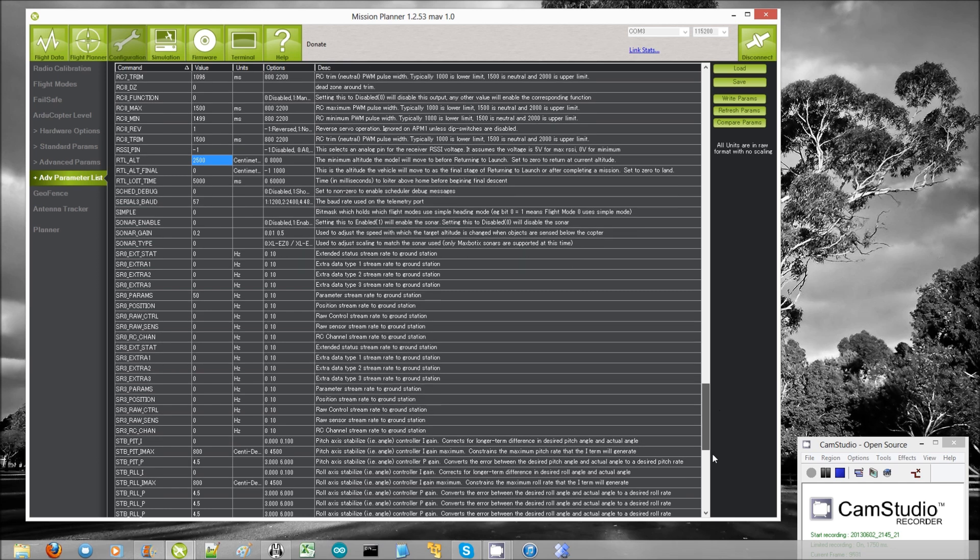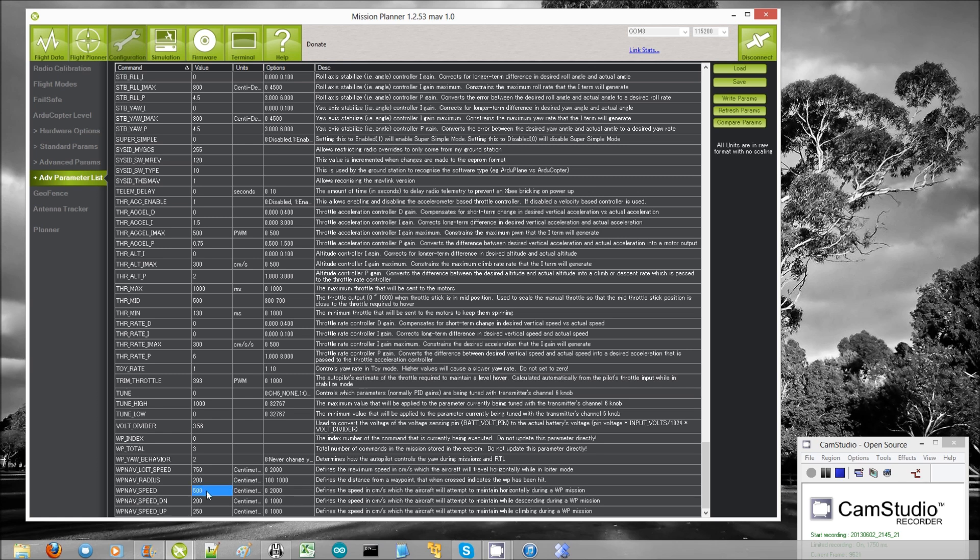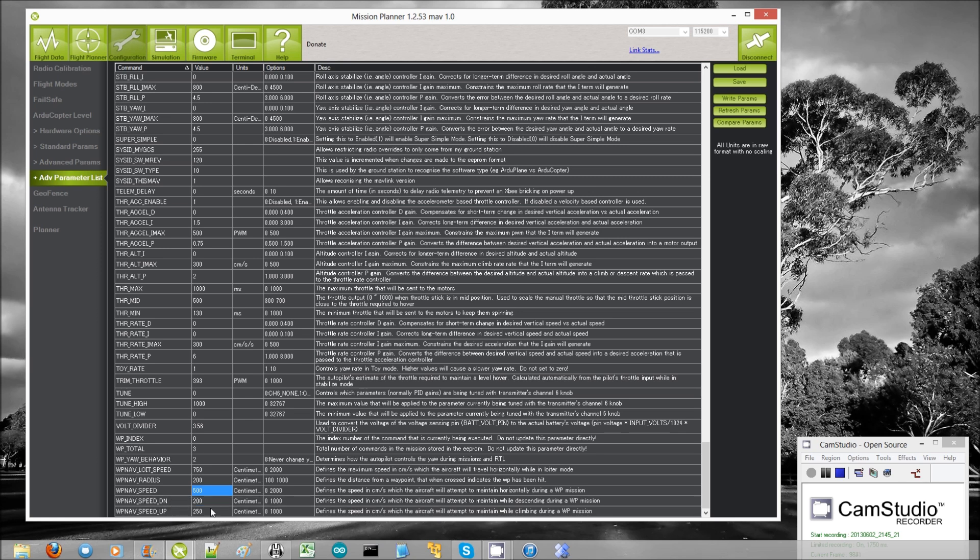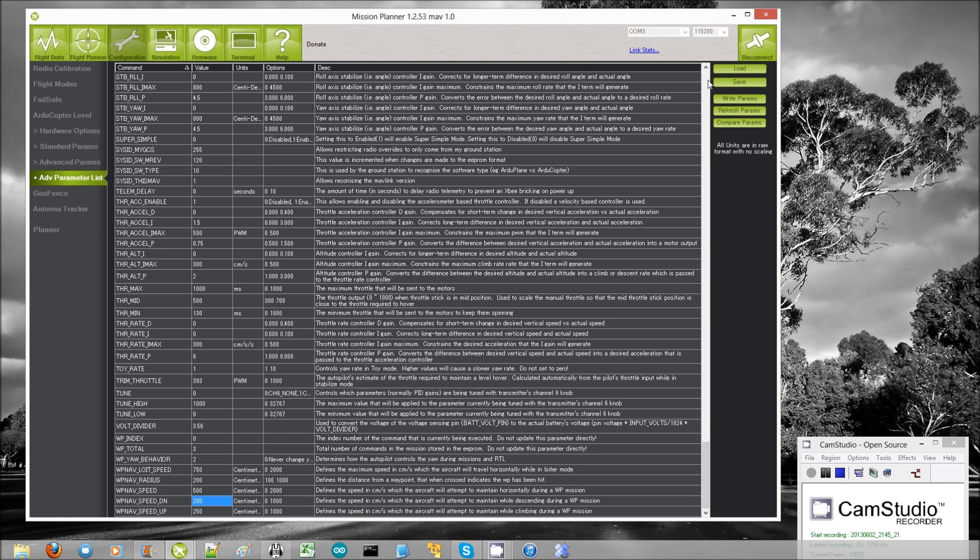A couple of other things you can check down here at the bottom. WP nav speed, this is the horizontal speed in centimeters per second. So 500 is five meters per second, that's the speed at which it will return horizontally. Then you also have a speed up and down. So when it does that initial climb, it will by default climb at 2.5 meters per second. And in the final descent, it will descend at 1.5 meters per second by default. I find that a bit slow, so I set that to 200, so 2 meters per second. So after I've made those updates, I push the write params button.